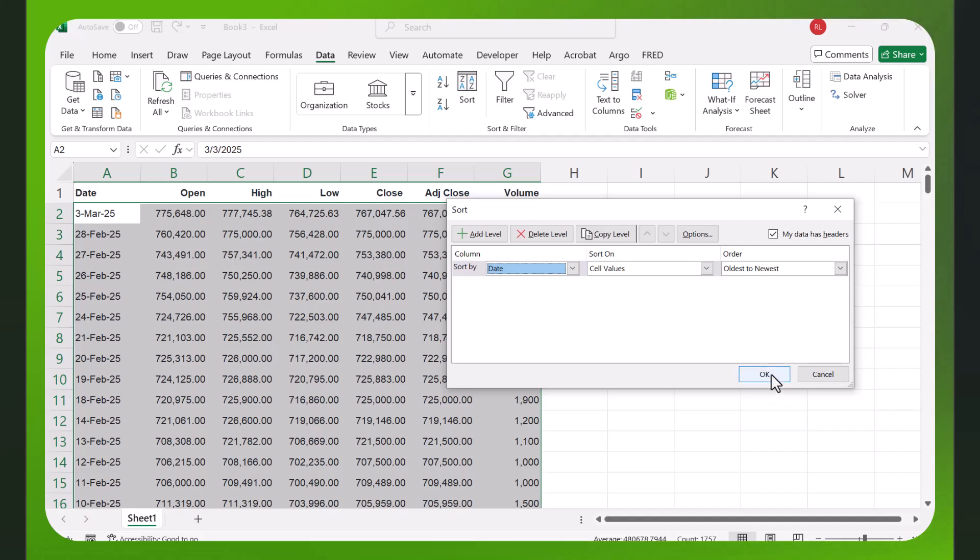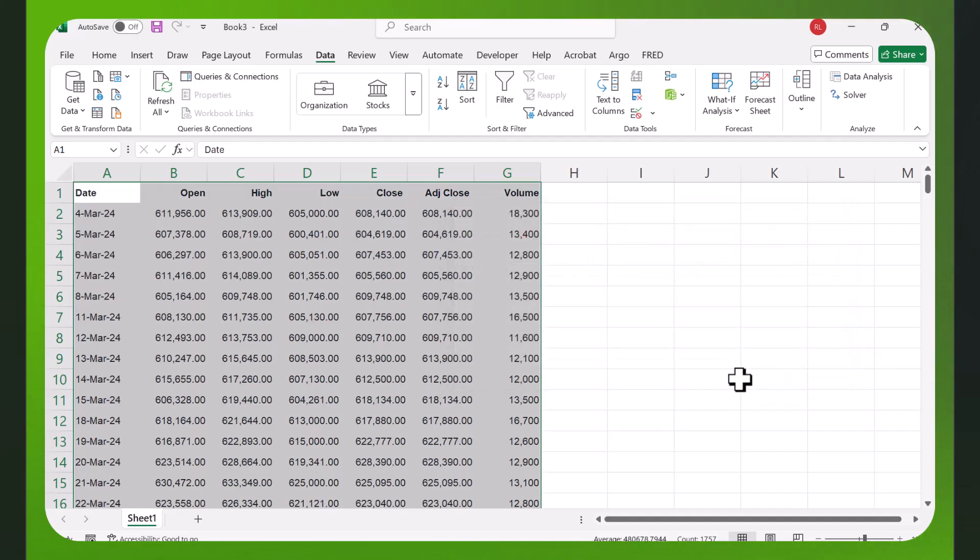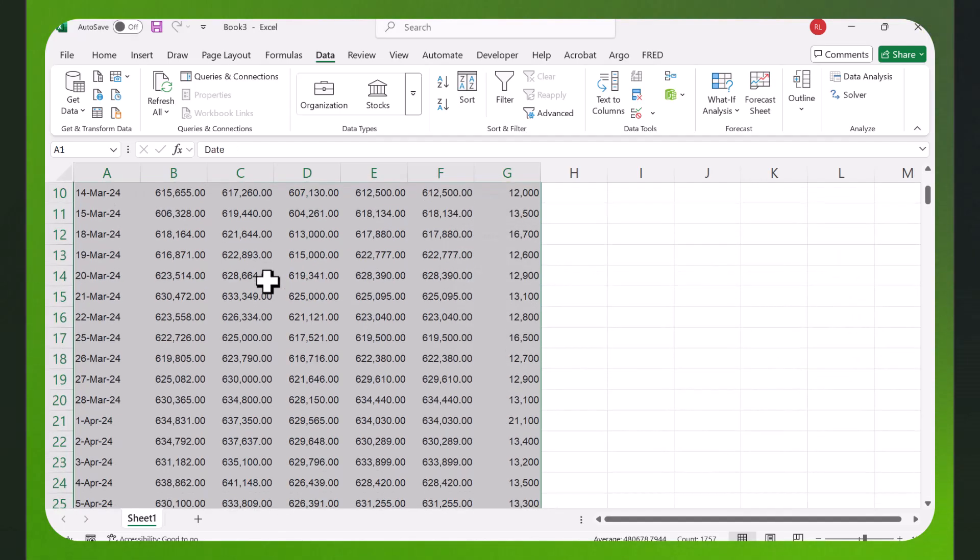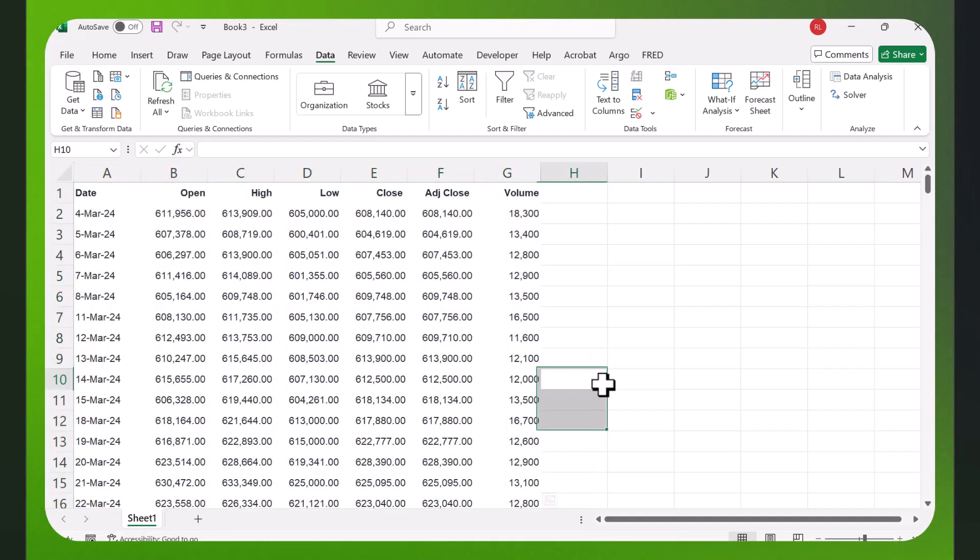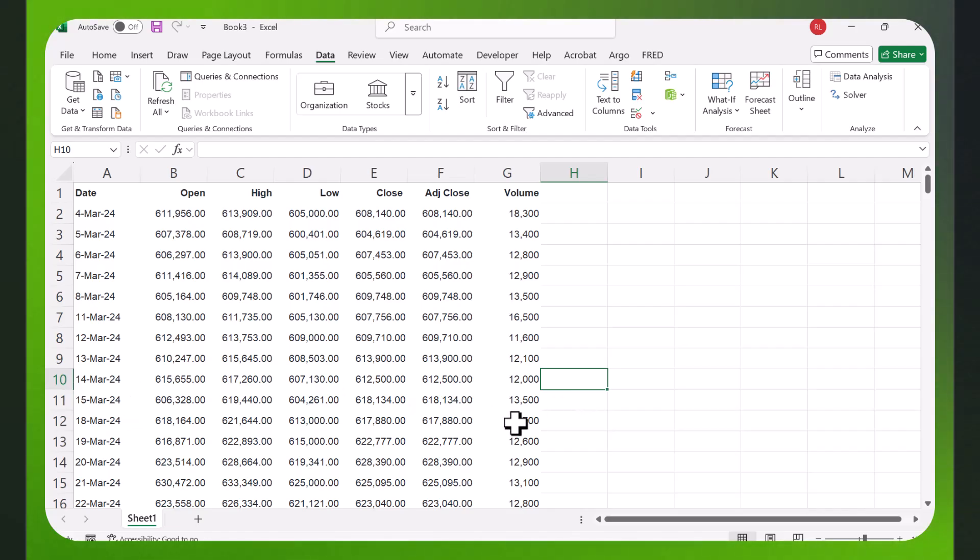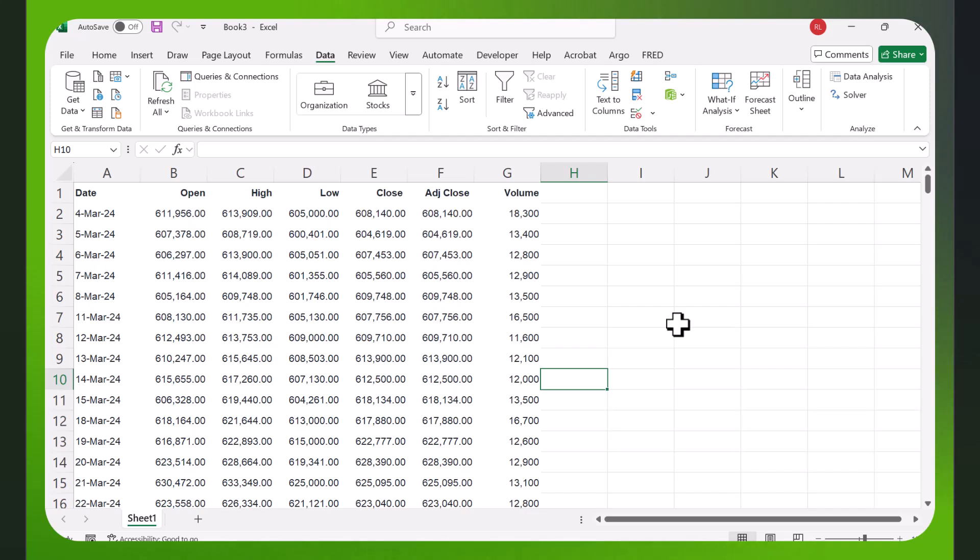I picked Berkshire because they don't pay a dividend. If they paid a dividend you would have data in here that you might want to delete the row if you don't want to use it. The adjusted close price is the price that adjusts for splits and dividends.